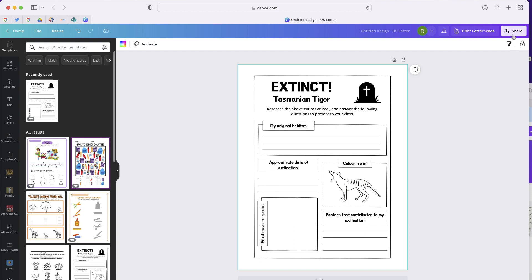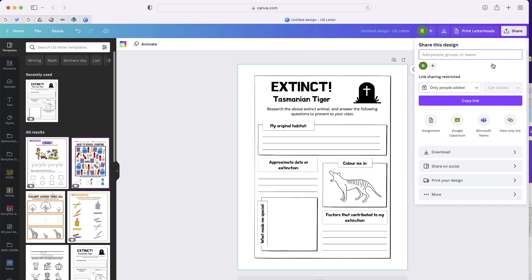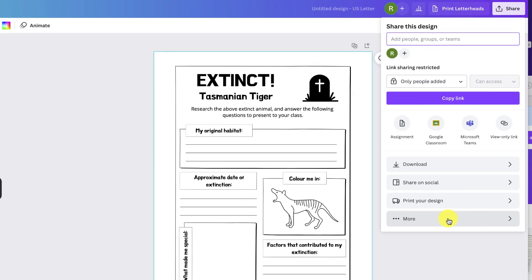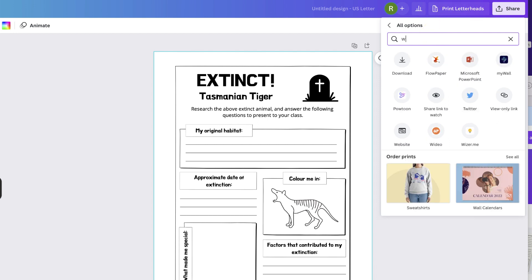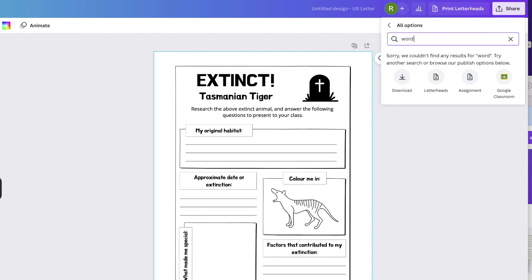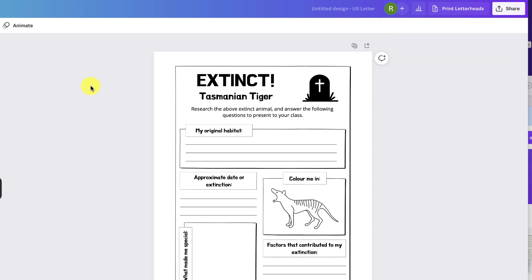The problem is when I go to share and click on these three dots, which gives me additional options to save my design, if I search for Word nothing comes up. That's because you can't directly export a design from Canva to a Word document. So here are a couple different methods we're going to use, but both of them involve the same first step.